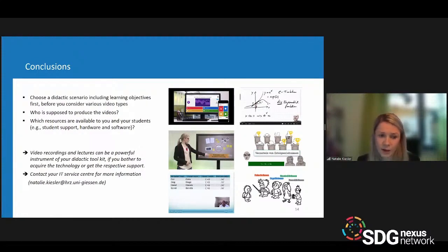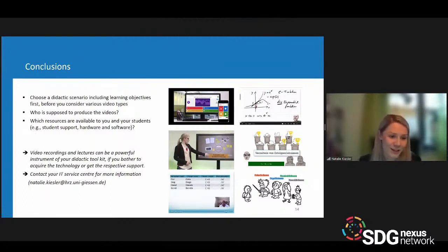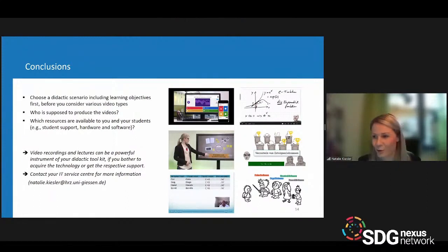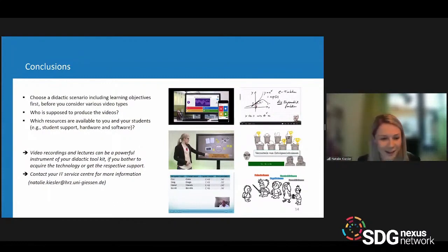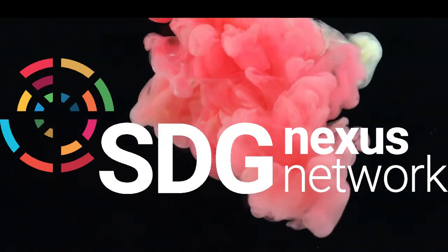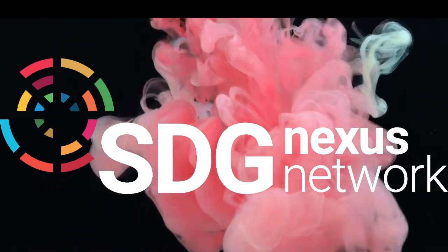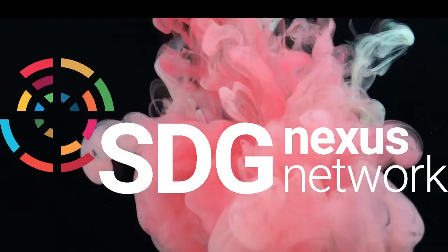To sum up: video recordings, e-lectures, and student videos are a very powerful instrument as part of your didactic toolkit if you acquire the technology or get the respective support. I invite you to contact your IT service center for more information. Here in Gießen, we have a team — the team Media and E-Learning, which I'm part of — and we'll be happy to support you in the process. Thank you.